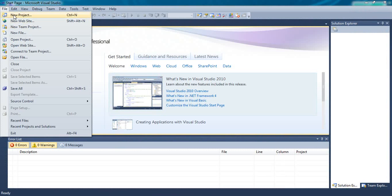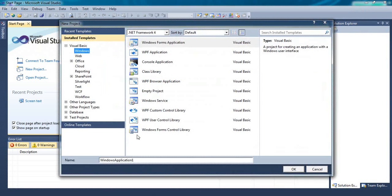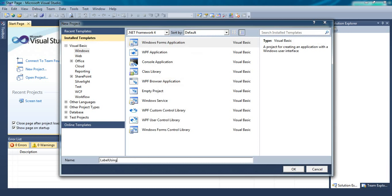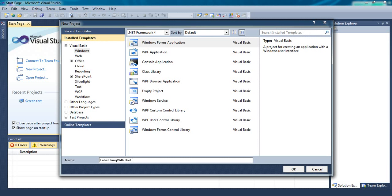New Project. Labels using with the code. Click on OK.